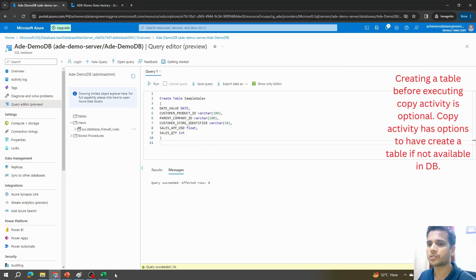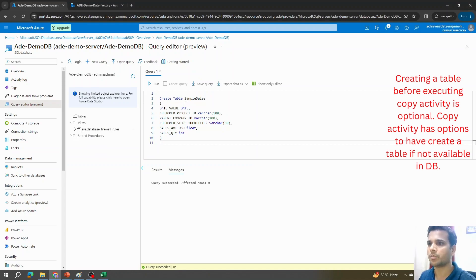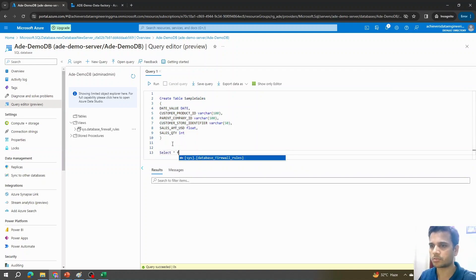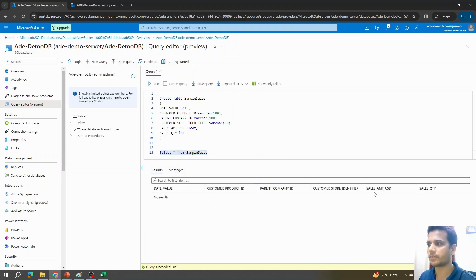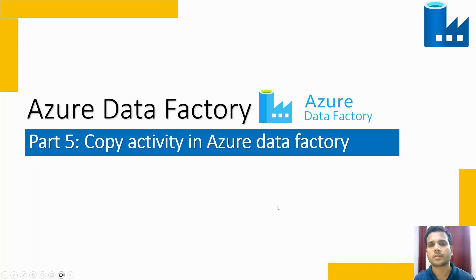I have a CREATE TABLE script ready — based on the sample sales data in the Excel file uploaded to the blob, I created a table with the same column names. I'll go to the SQL query editor, execute the CREATE TABLE statement, and verify with a SELECT — the table is now created. Our next step is to configure the copy activity.